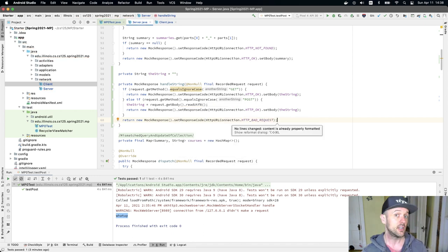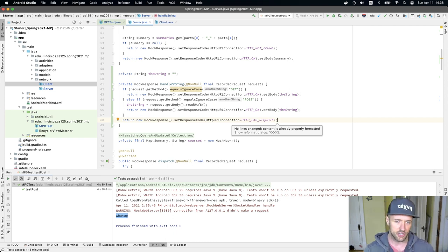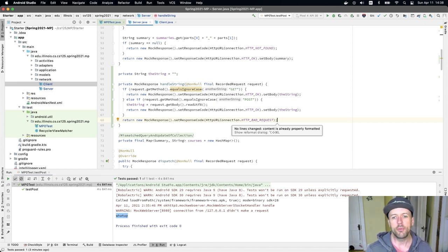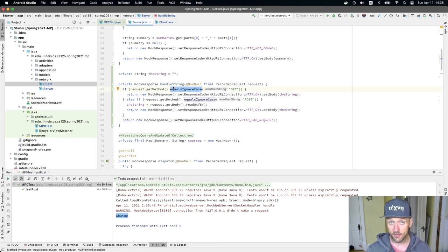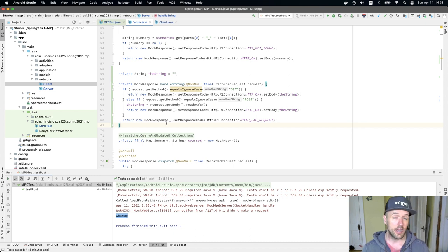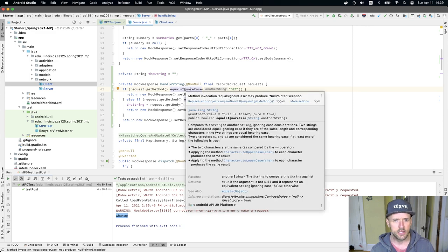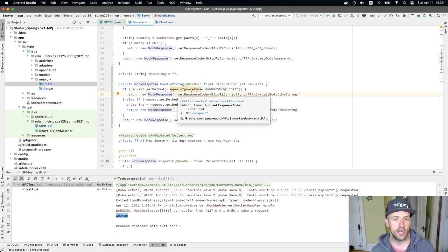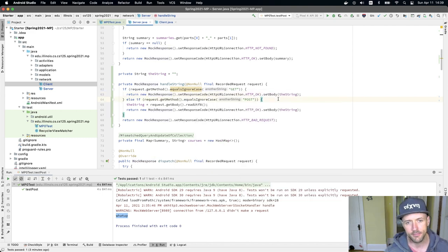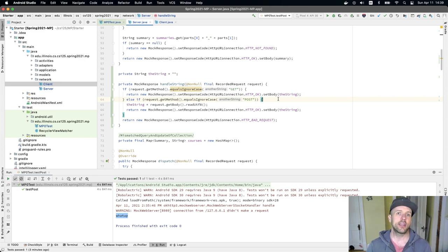In handleString, I check request.getMethod() using equalsIgnoreCase. If it's 'get', I send back a response with the current string in the body. If it's 'post', I set theString equal to request.getBody().readUtf8() and send back a response. There are other HTTP methods — HEAD, PUT, PATCH, DELETE — but GET and POST are by far the most common. By passing the full request object, I can distinguish between GET and POST in a single method.